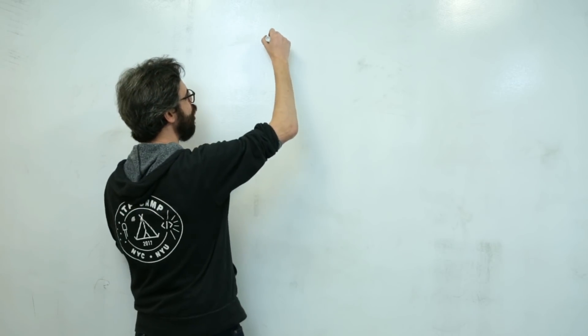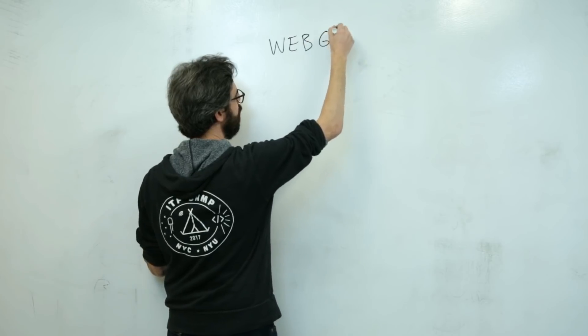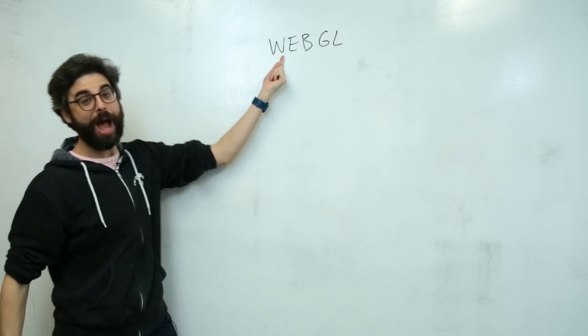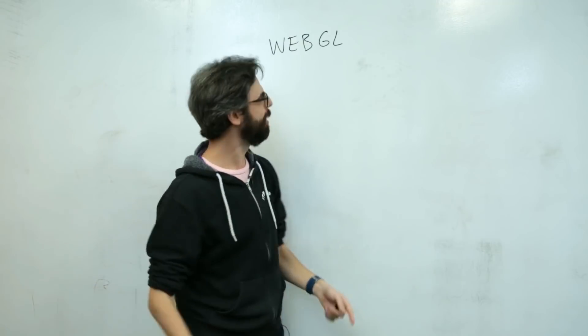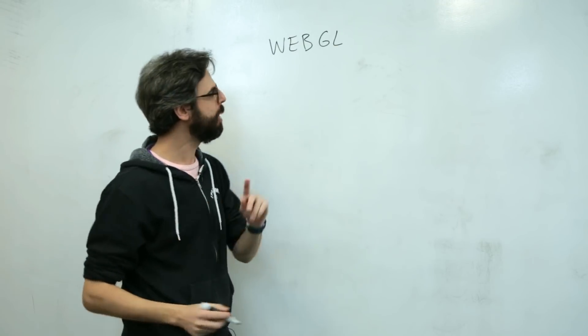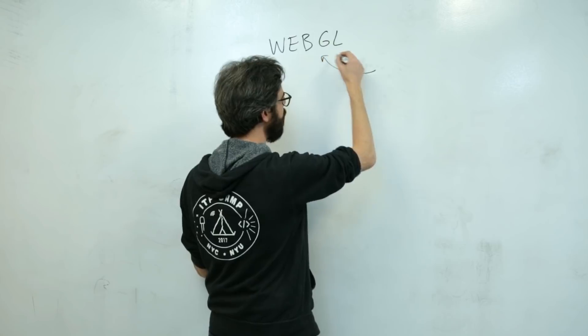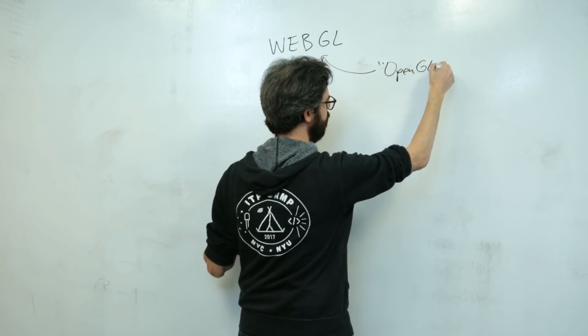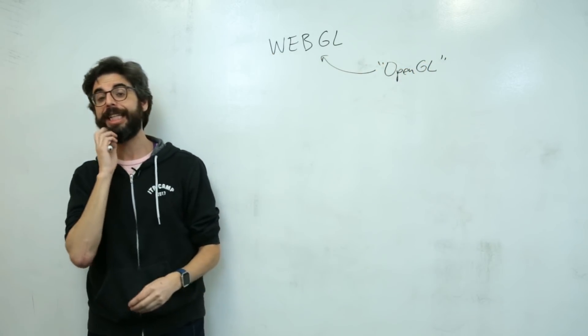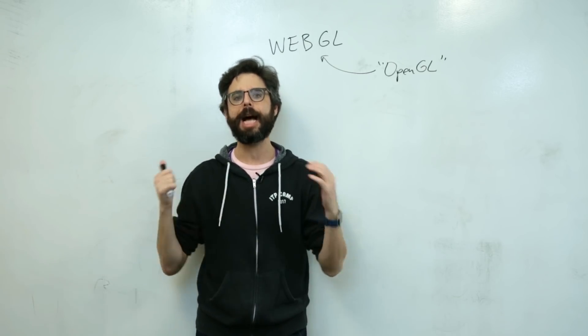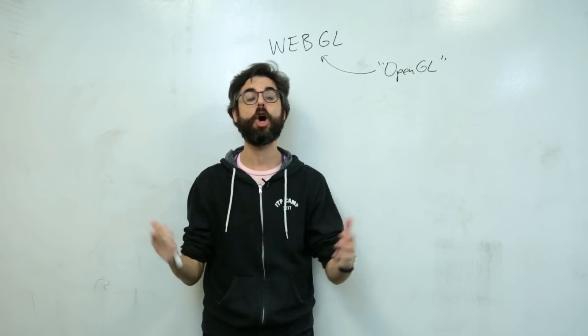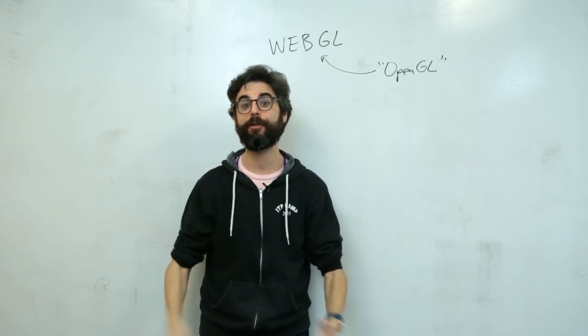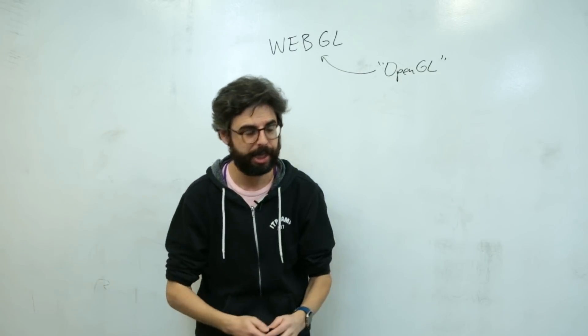There is something called WebGL. Web, obviously like the World Wide Web, WebGL stands for graphics library. Now this term comes from another term you might have heard called OpenGL. And OpenGL is an open graphics library, this is a standard, this is a library for doing computer graphics that exists across many different languages and environments and contexts.